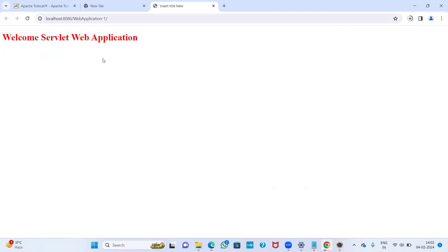The output you are getting on the browser is called a web application. These are the steps for how to download, install Tomcat server, and configure it into Eclipse IDE for Java developers. Thank you — please subscribe to my channel and give your comments and valuable feedback.